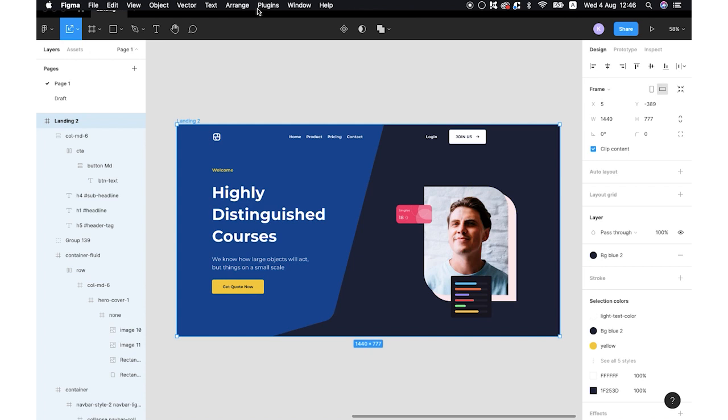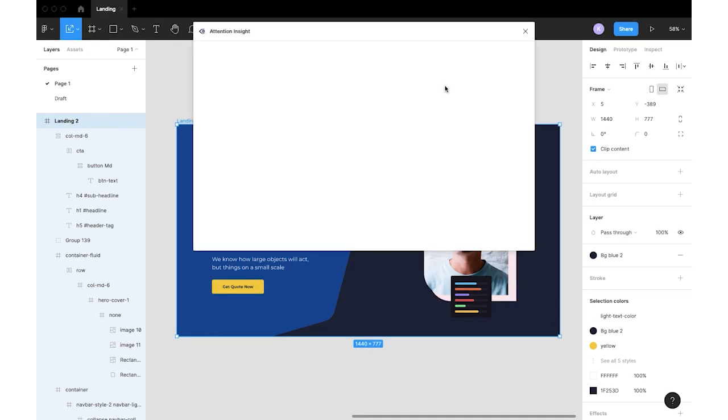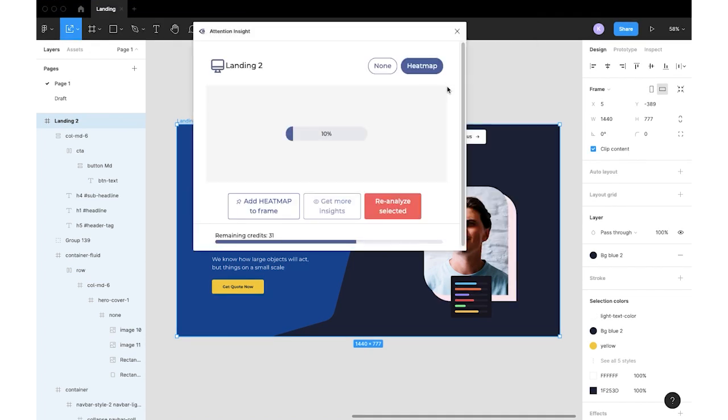Again, I will select plugins, attention insight, analyze design.